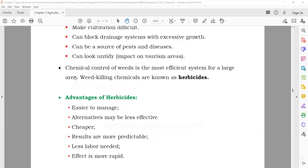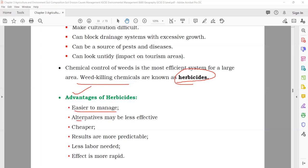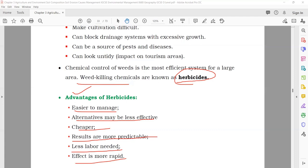Chemical control of weeds: weed-killing chemicals are known as herbicides. Weeds can be killed by herbicides. Advantages of herbicides: easier to manage, alternatives may be less effective, cheaper, results are more predictable, less labor needed, and the effect is more rapid.